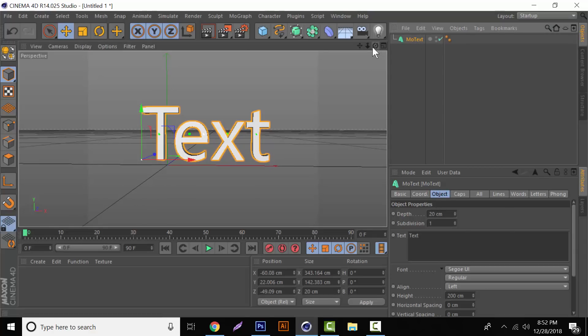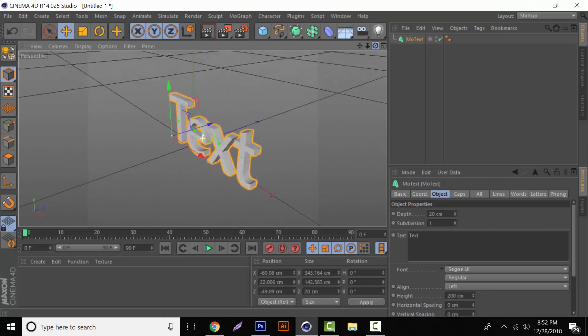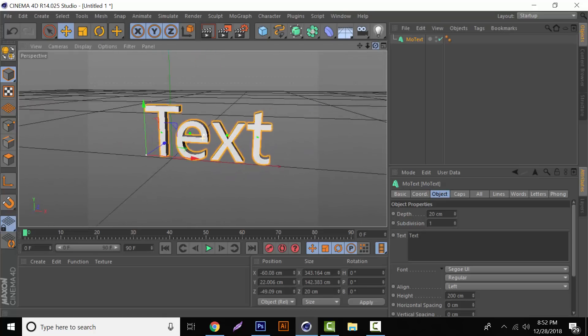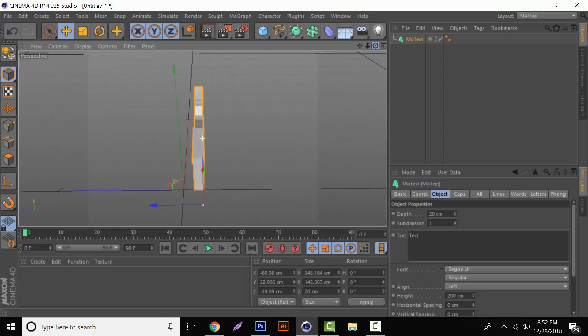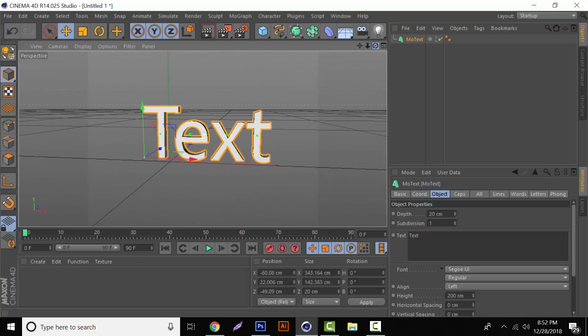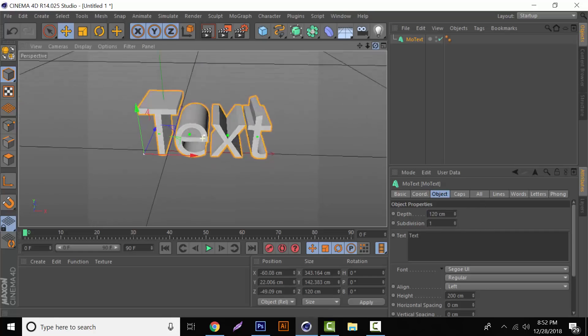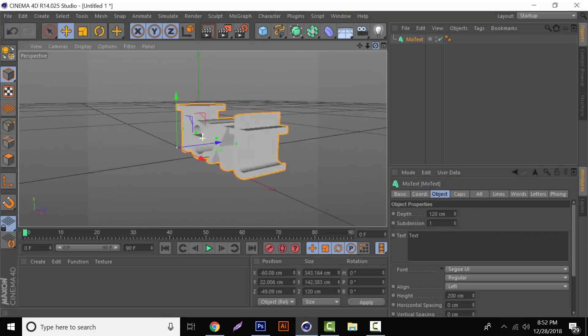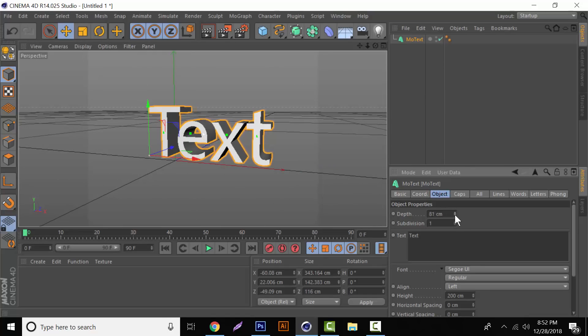So for starters, we are at 20 centimeters depth, basically the width of the text from this angle. And a good thing that I like to use is 120. It gives it that super deep kind of look to it. If you don't want that much, you can use these little arrow keys. But we're going to go back to 120.